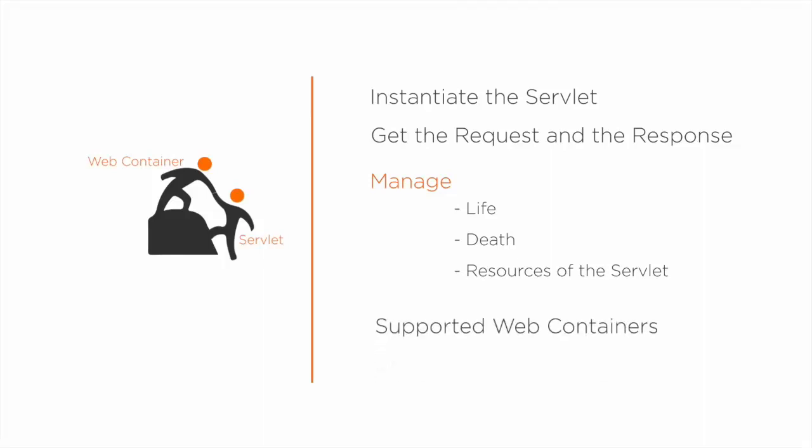Servlets are supported by different web containers such as Tomcat, Jetty, Java Web Server and Resin, etc.